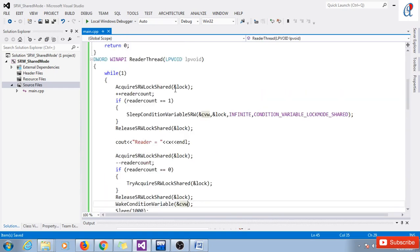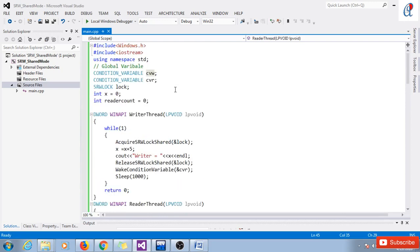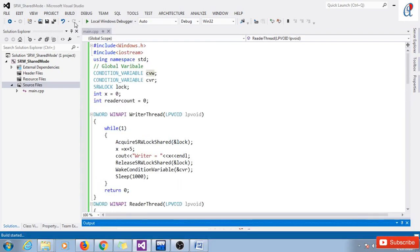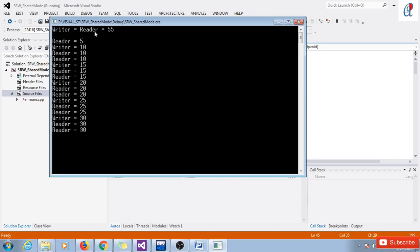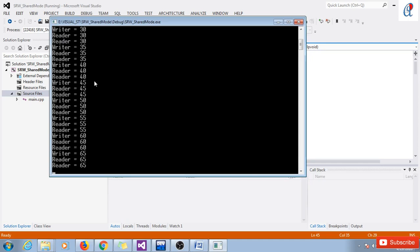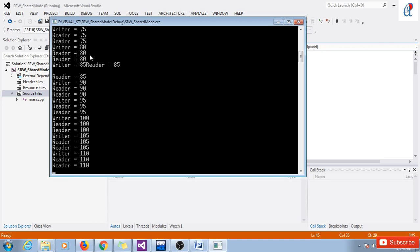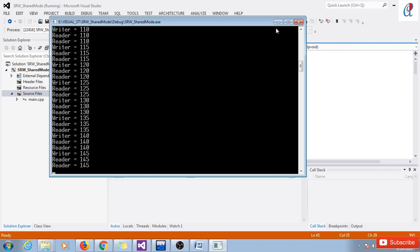This is the reader thread code. Now let's build the solution. Build succeeded. Let's try to debug our code. You can see here the output: writer, reader one, reader two times, then writer, then reader. This is the output of the shared mode of SRW lock.